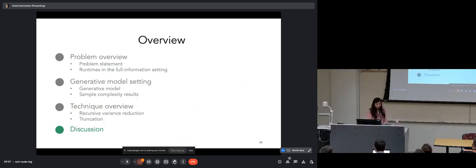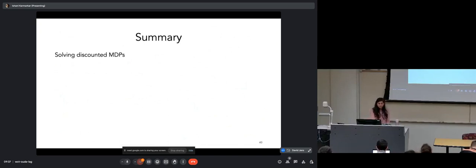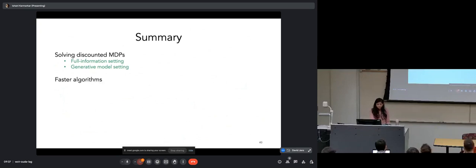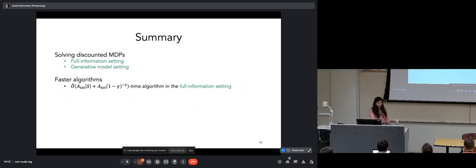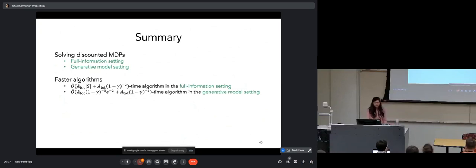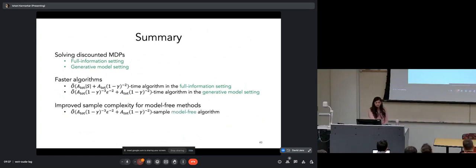To conclude with a summary: we considered solving discounted MDPs in the full information setting and the generative model setting. In the full information setting, we presented an algorithm running in A·S + A/(1-gamma)² time, breaking the 1/(1-gamma)³ dependence of prior work. In the generative model setting, we obtain an algorithm with optimal runtime and sample complexity for epsilon between 0 and 1/√(1-gamma). This gives improved sample complexity for model-free methods and improved runtimes for model-free and model-based methods.